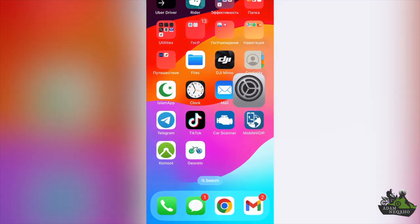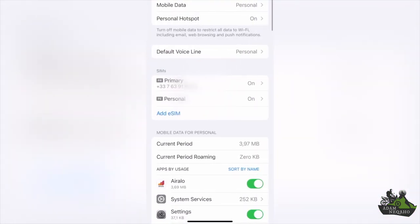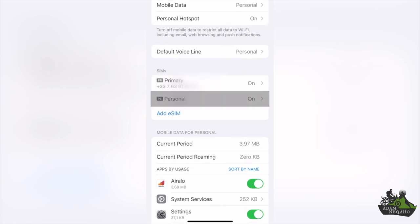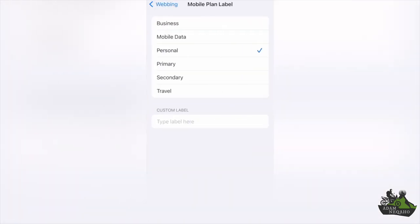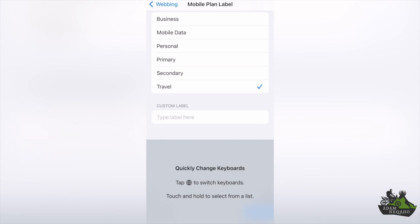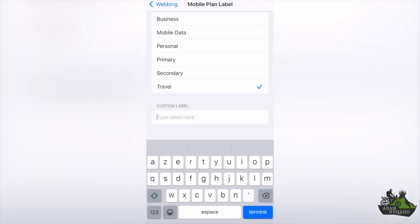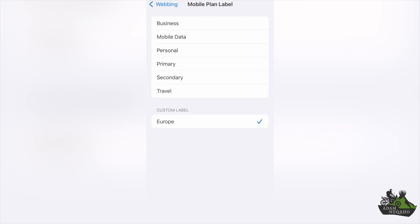Go to Settings, then Cellular. We are interested in the eSIM cards section — this is our main eSIM, and here comes our new eSIM. Proceed to activate it. You also have the option to rename it and provide a label for the cellular traffic. You can modify it to pre-existing names or come up with something entirely your own. That is convenient if you use different eSIM cards in various countries, so you don't have to install an eSIM every time — you just need to top up your data package and activate it.